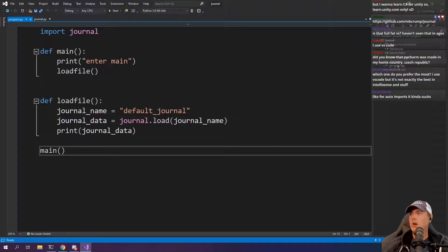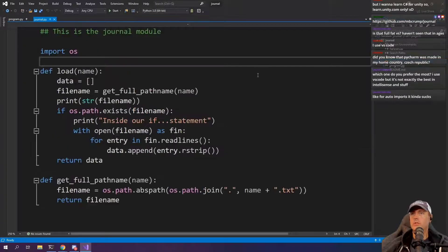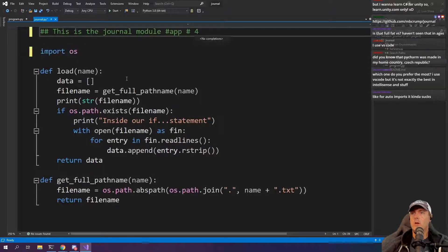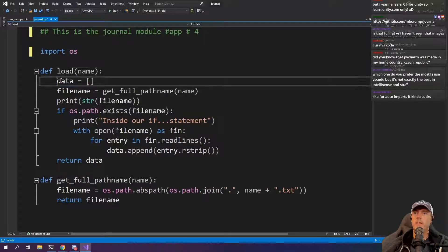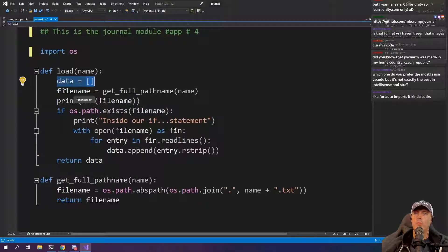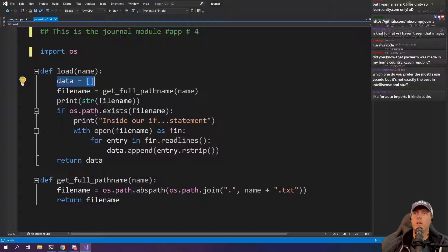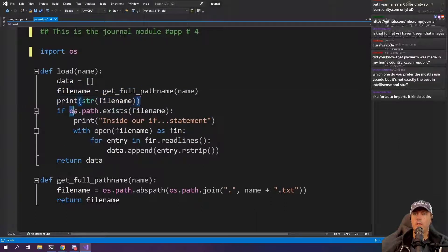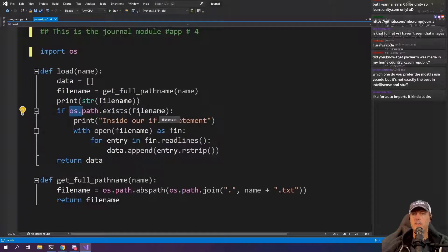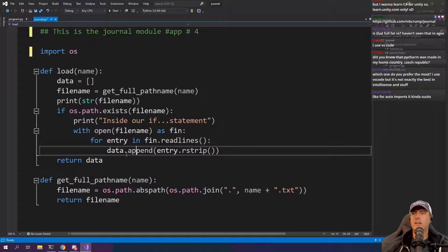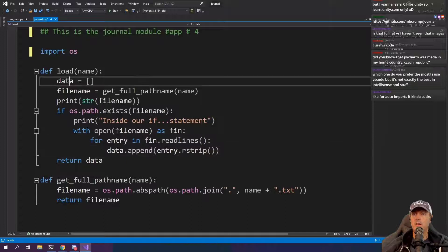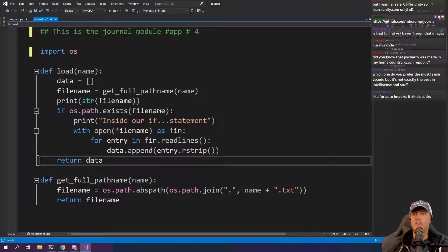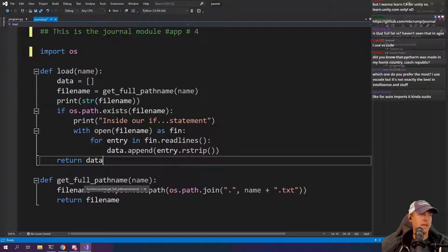So journal data and then we just have our main down here, which is just going to call main once this loads. Over in our actual journal we have an import statement. So we're importing OS and then for the data at the beginning, there's nothing in it. We're going to go into file name, get the full path. Just print it out here and then we're using the built in operating system to make sure that the file name exists and then we're going to go open the file.